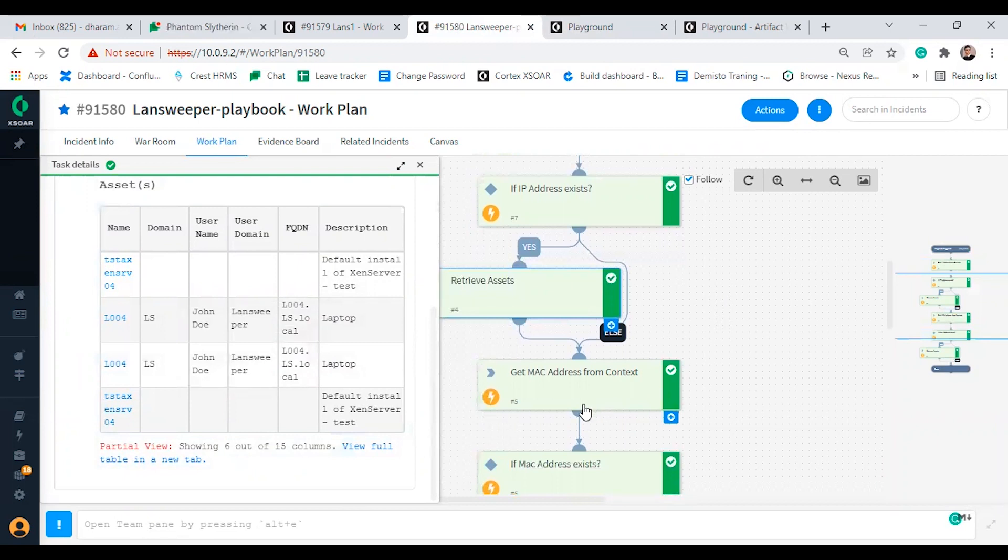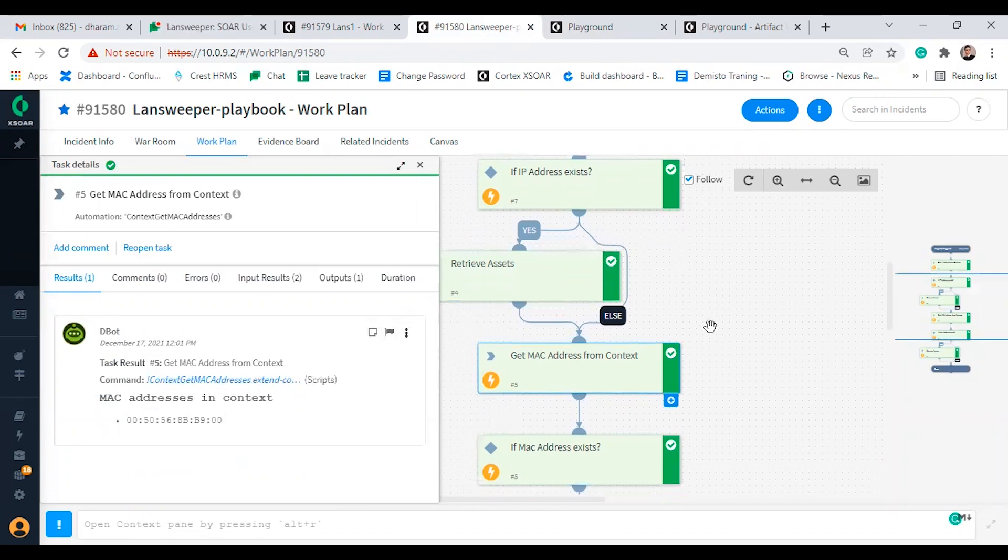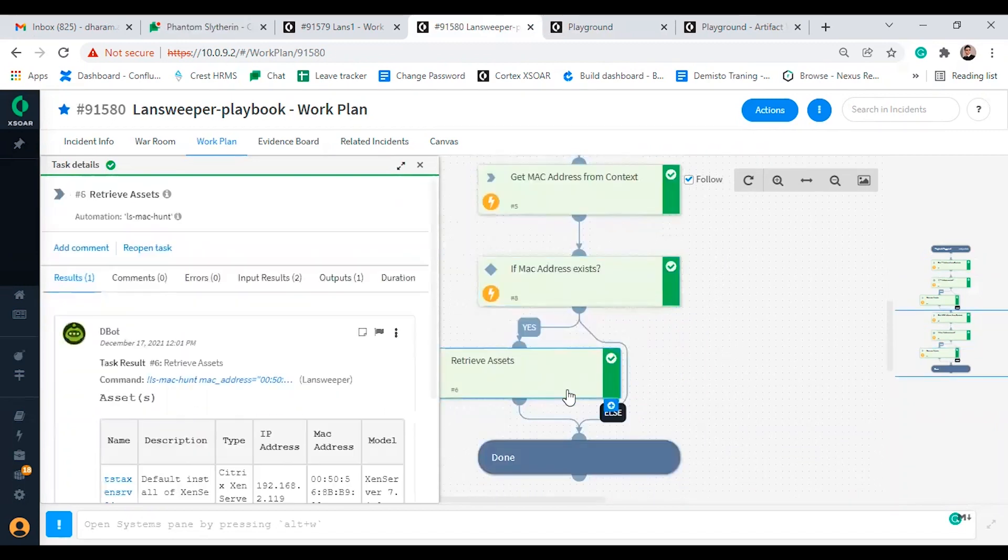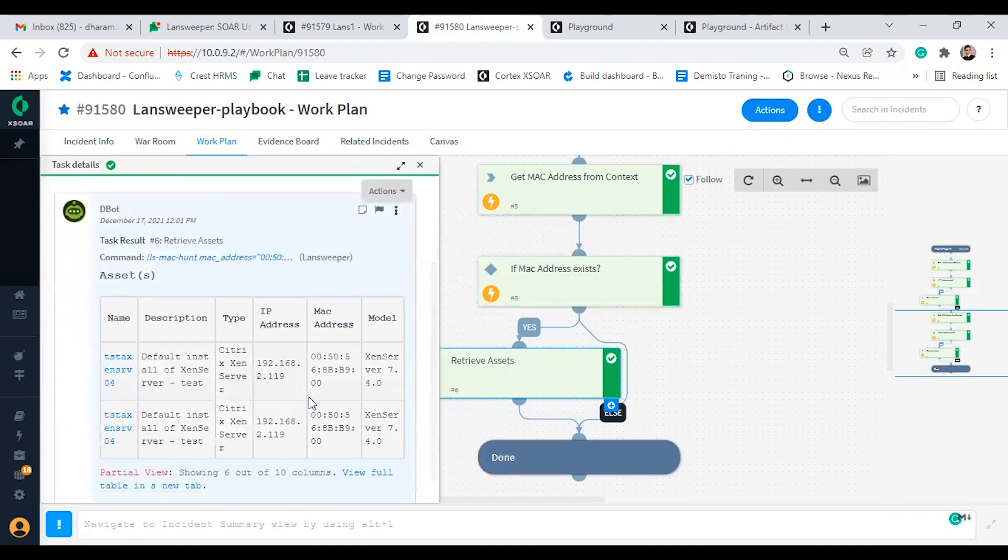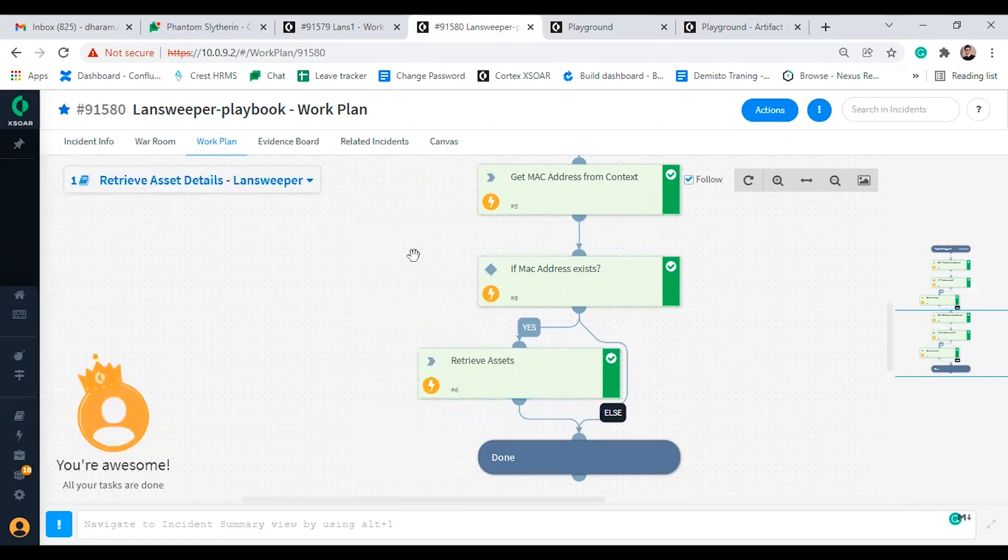It is the same for hunt mac command. First we will retrieve all the MAC addresses present in context. We will ingest all the MAC addresses found from the ls hunt command and retrieve assets based on the MAC addresses which were found from the context.